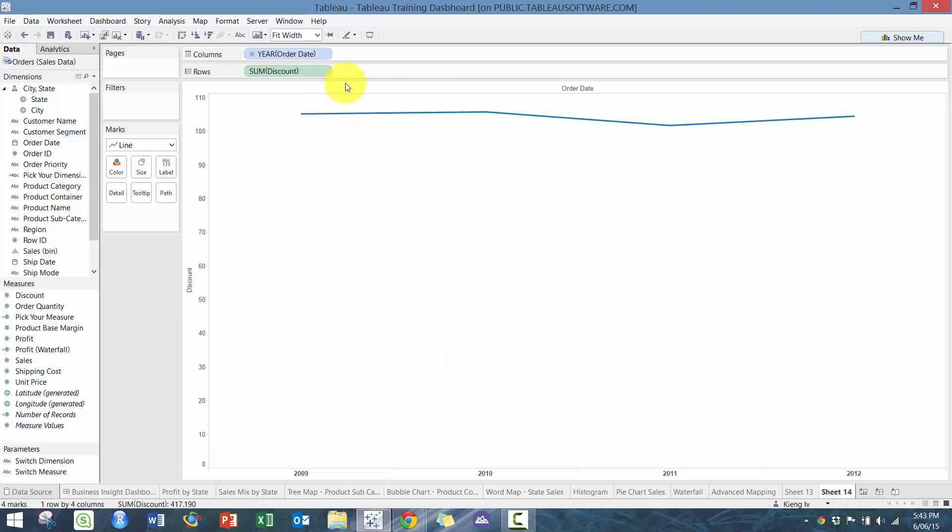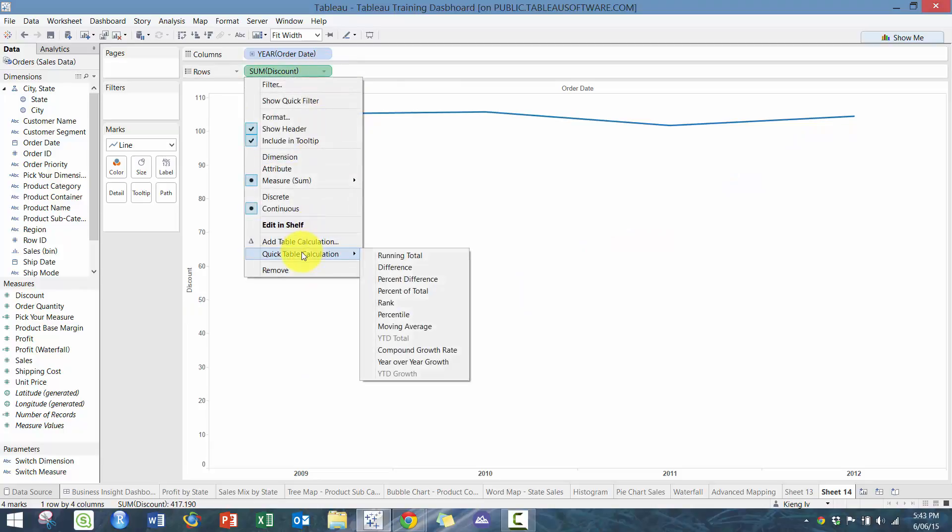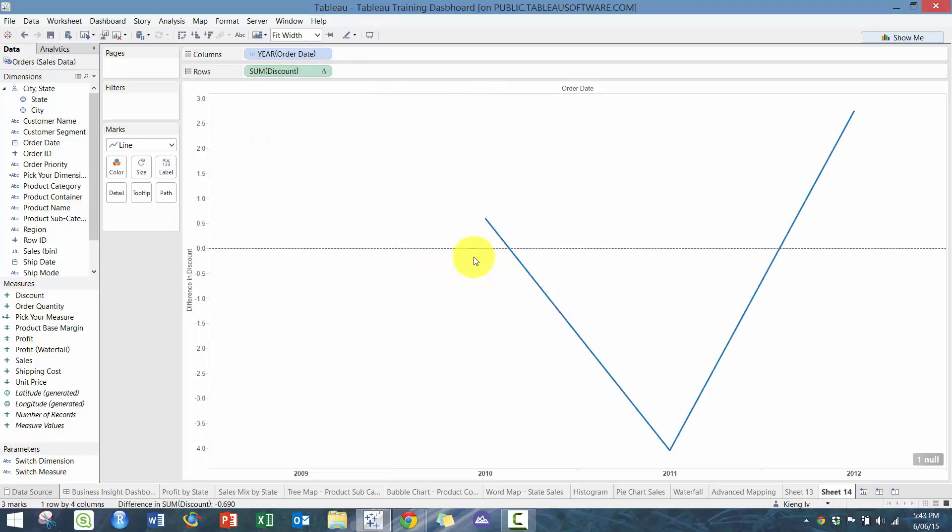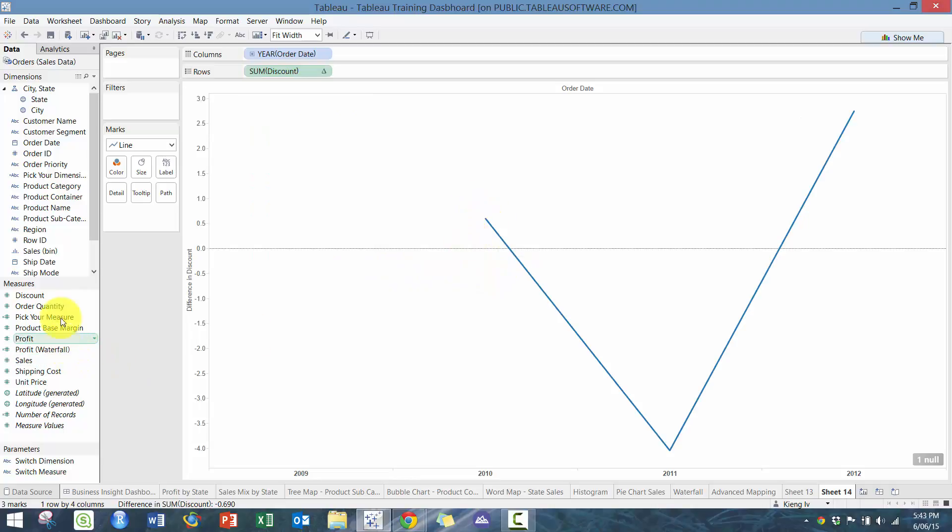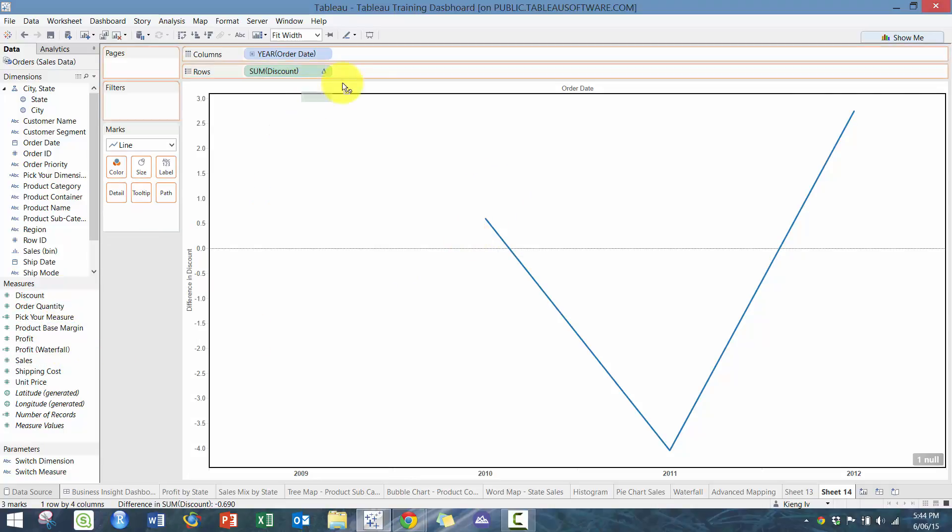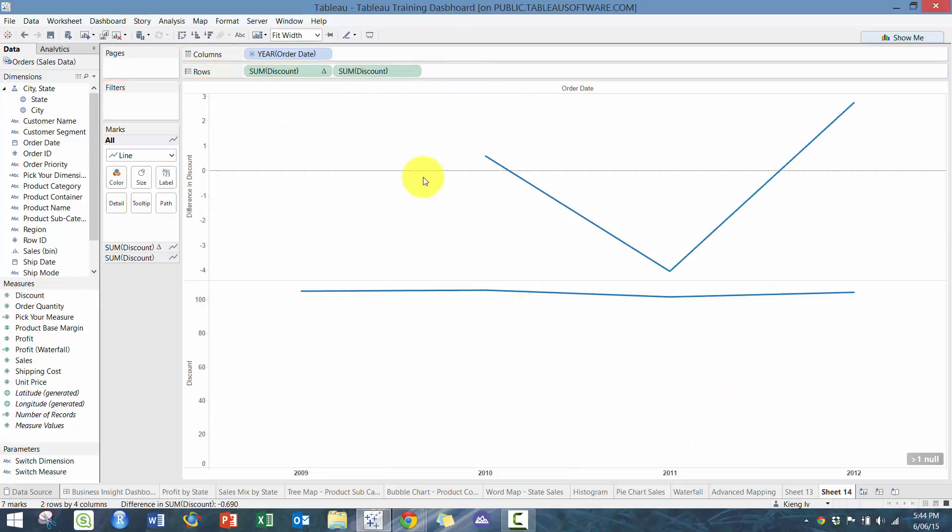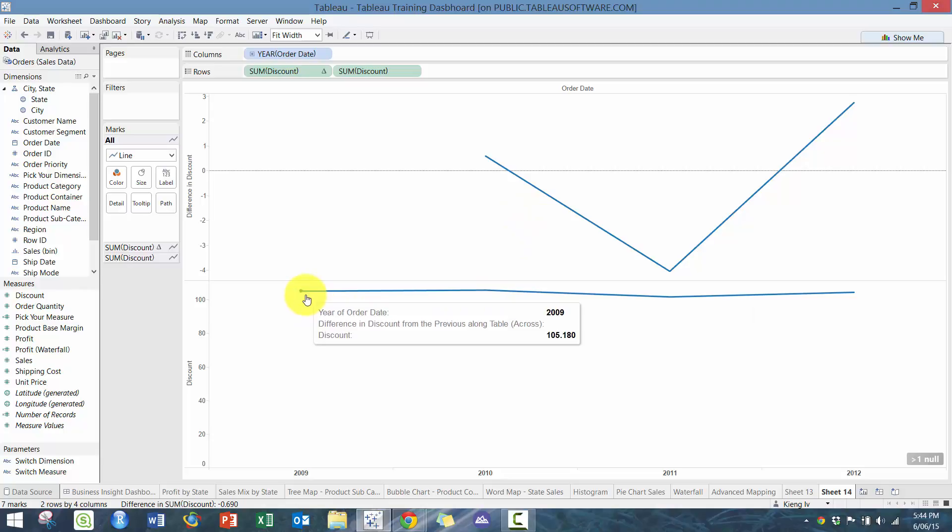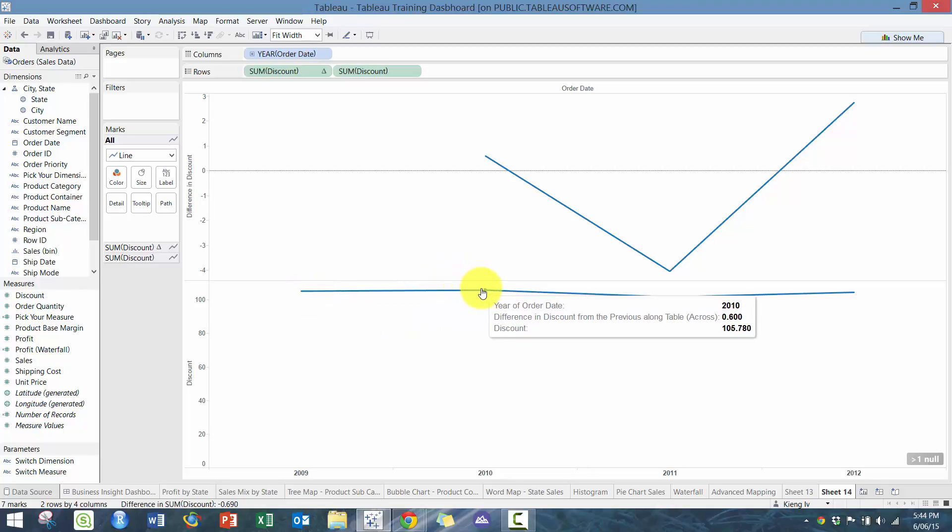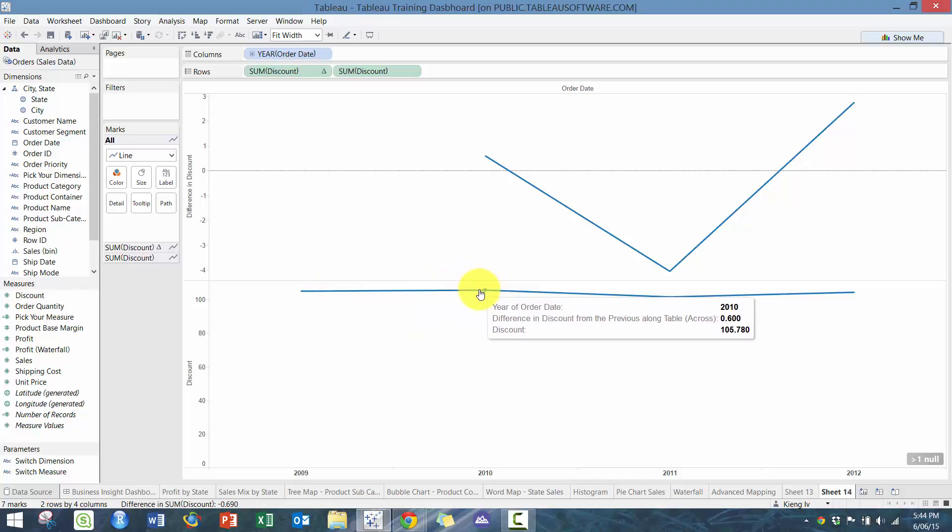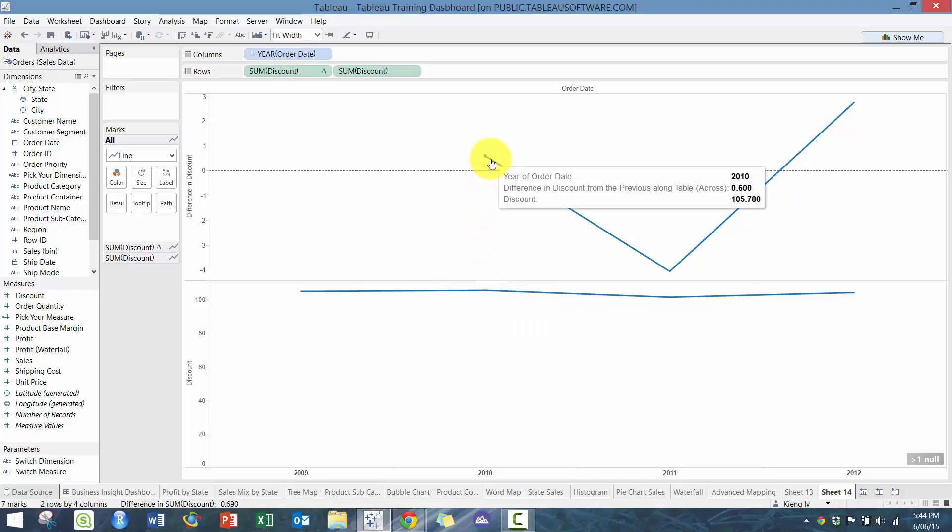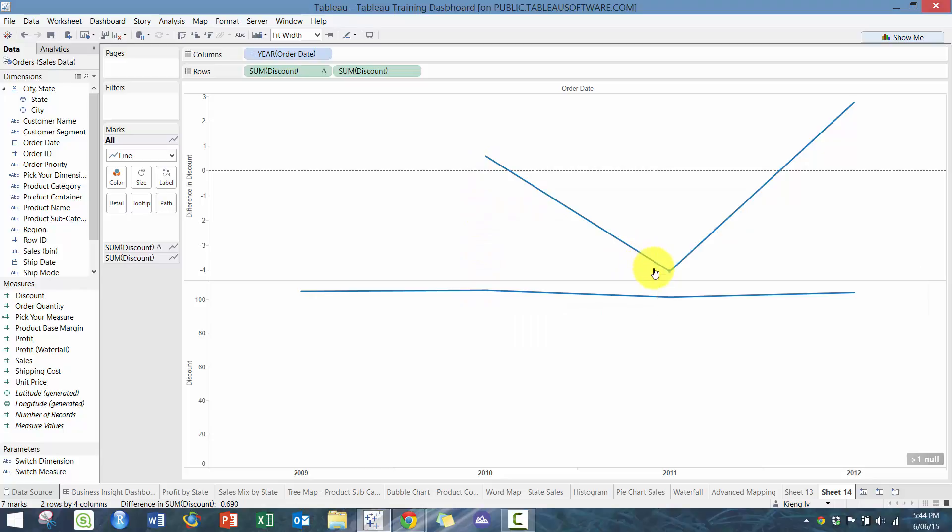Here I'm going to clear table calculations and then go to the next one, which is difference. Difference is pretty straightforward. I'm going to drop discount as a comparison, just drop it here so we have two charts. You can see here the value discount is 105.18, and then here it's 105.778. So you expect the difference to be 0.6, which it is. Pretty easy, pretty straightforward. Definitely a really powerful tool to use.